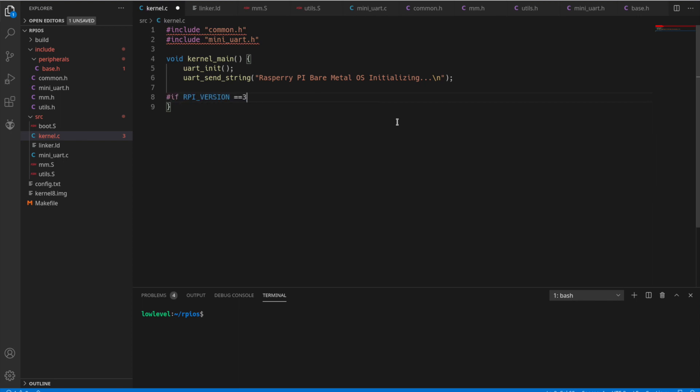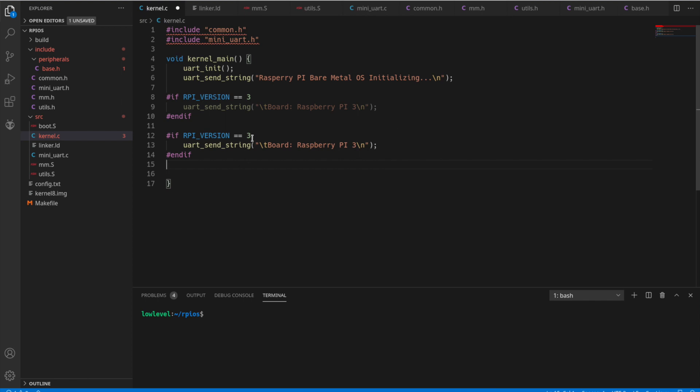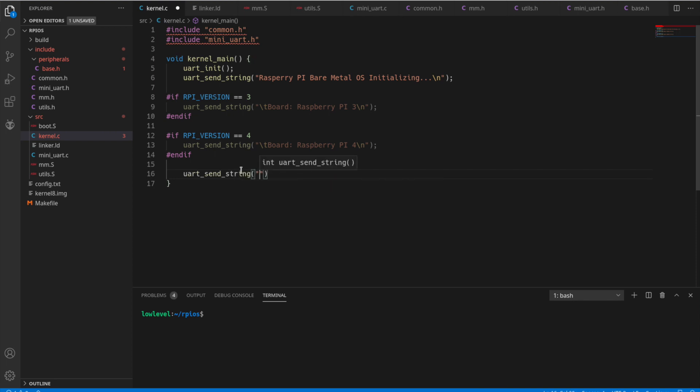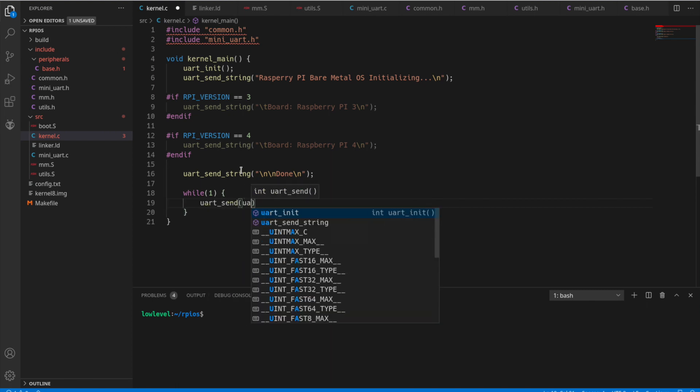And let's have a section here. So if you build this for the RPi version three, we'll mention the board name here and the output string as well. And likewise we'll do the same for the four here. Then we'll just put a done string here. Put a couple lines and then say we're done. And let's go in an infinite loop here to just read and send echo back the input that the user types.